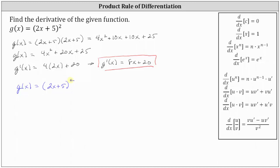Looking at the formulas on the right, the basic power rule states the derivative of x to the power of n with respect to x is n times x to the power of n minus one. But if the base is not x, like in our case, we need to apply the chain rule, which gives the derivative of u to the power of n with respect to x as n times u to the power of n minus one times u prime. So u is the inner function, which in our case is two x plus five. We're going to need to find u prime, which is du dx. u prime is the derivative of two x plus five with respect to x, which is two.